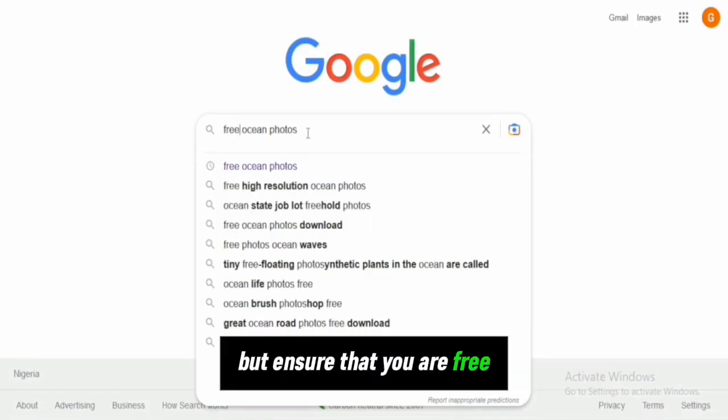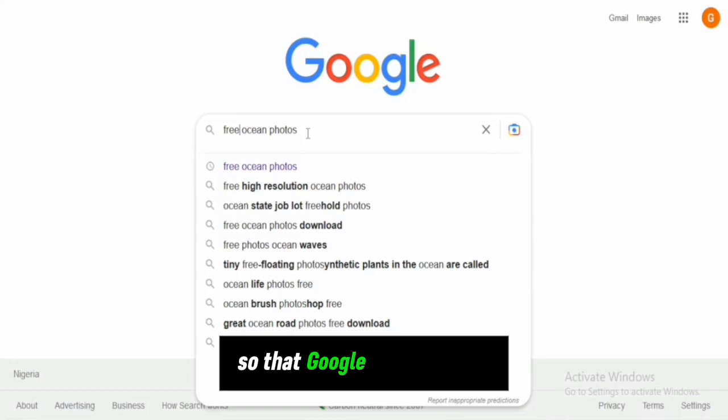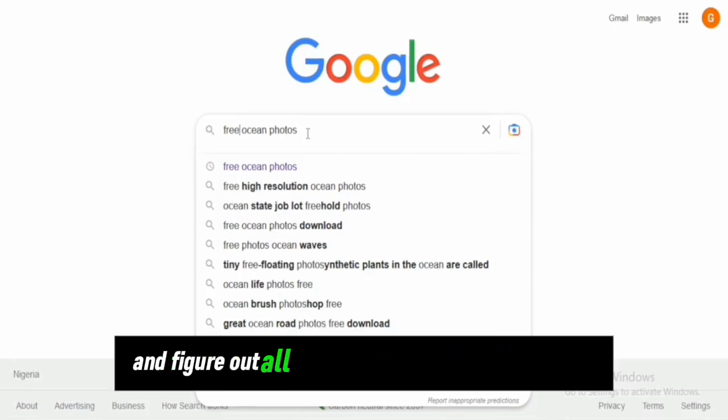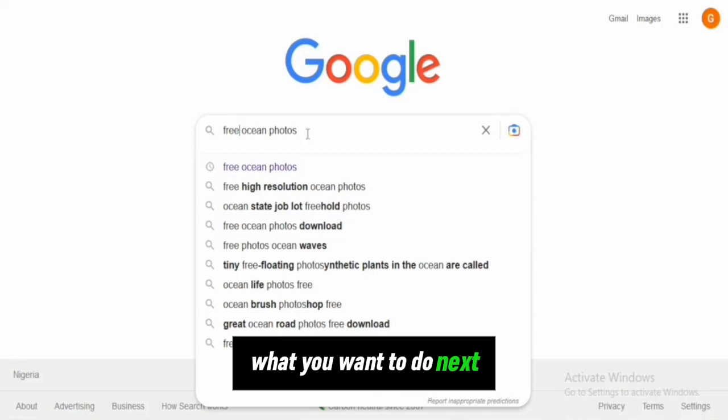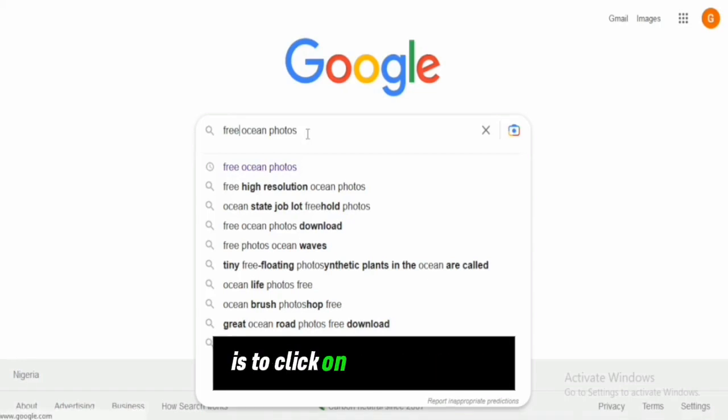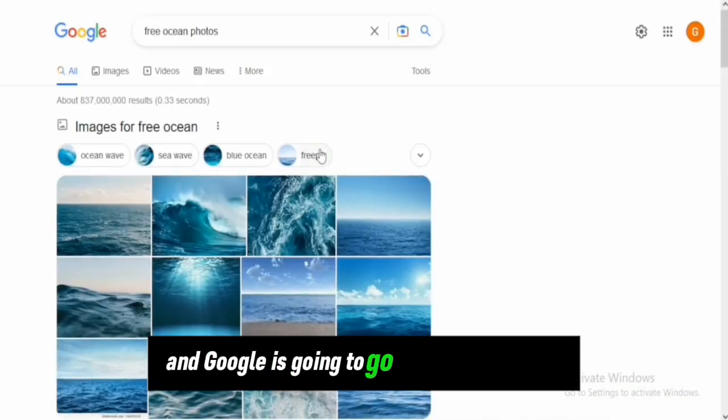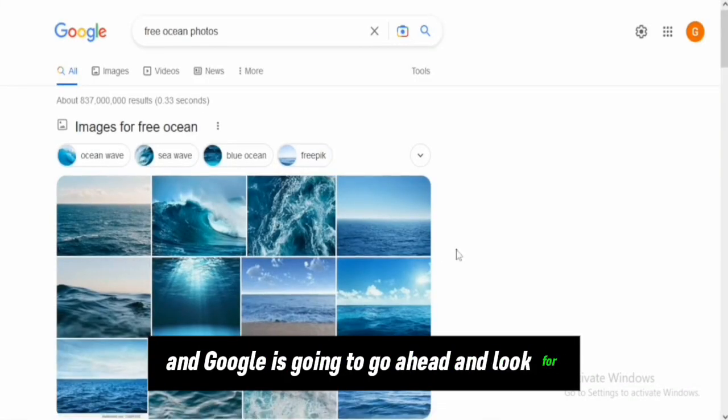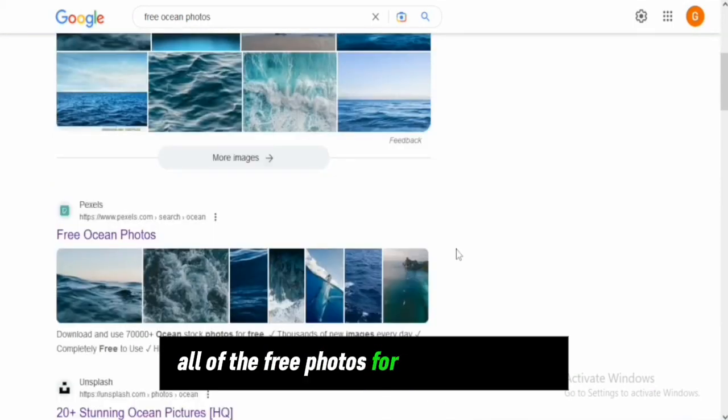Ensure that you add 'free' to what you're searching for so that Google can filter all the photos for you to download. Next, click the enter button and Google will look for all the free photos for you to download.